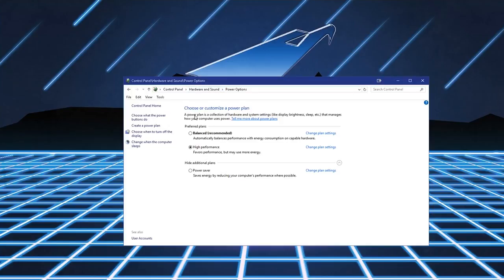Go into Control Panel, Hardware and Sound, and then Power Options. And then this is going to come up. You're going to want to choose or customize a power plan. Now, you don't have to do anything here. All you have to do is click High Performance.